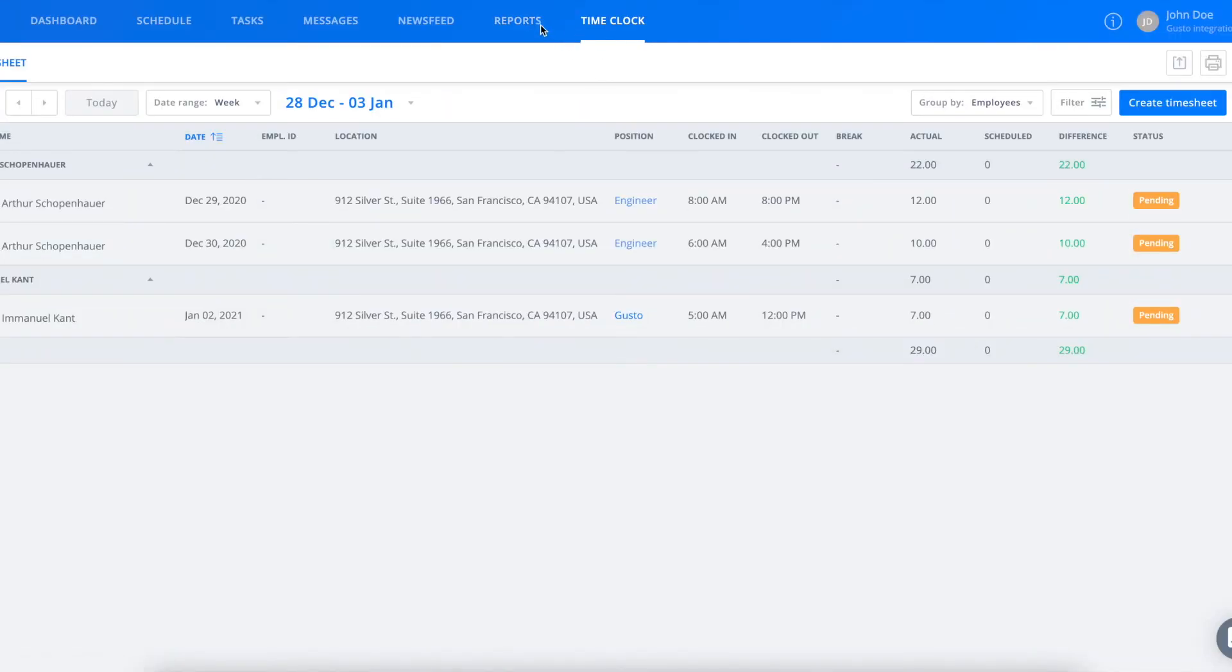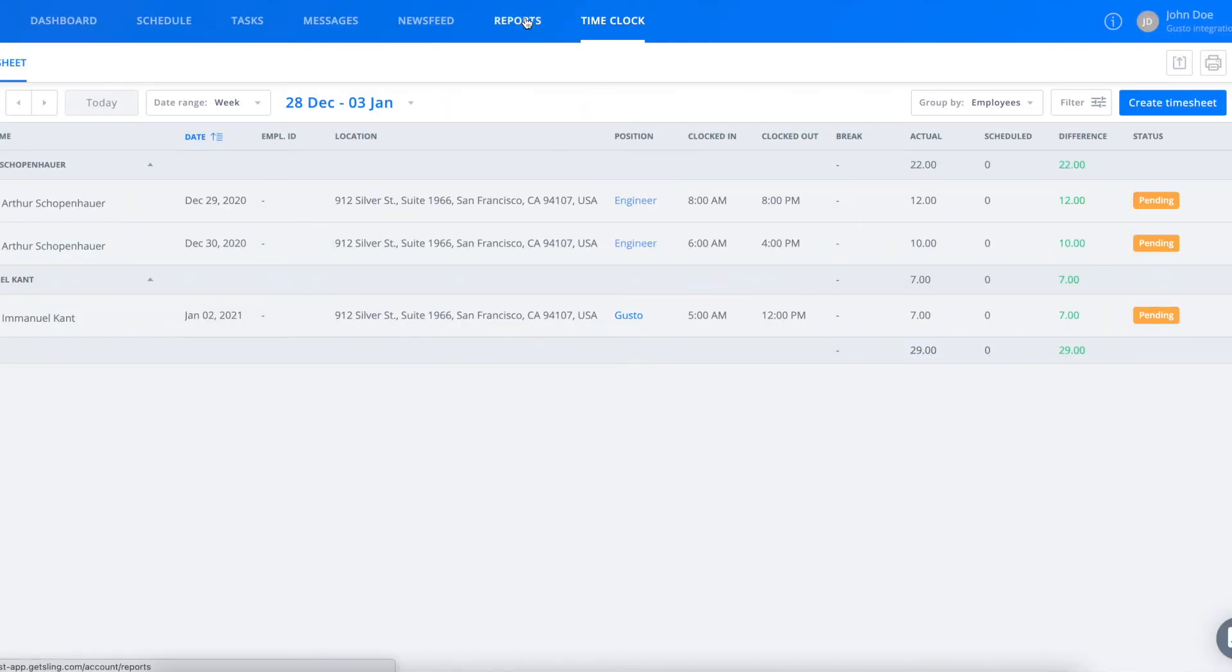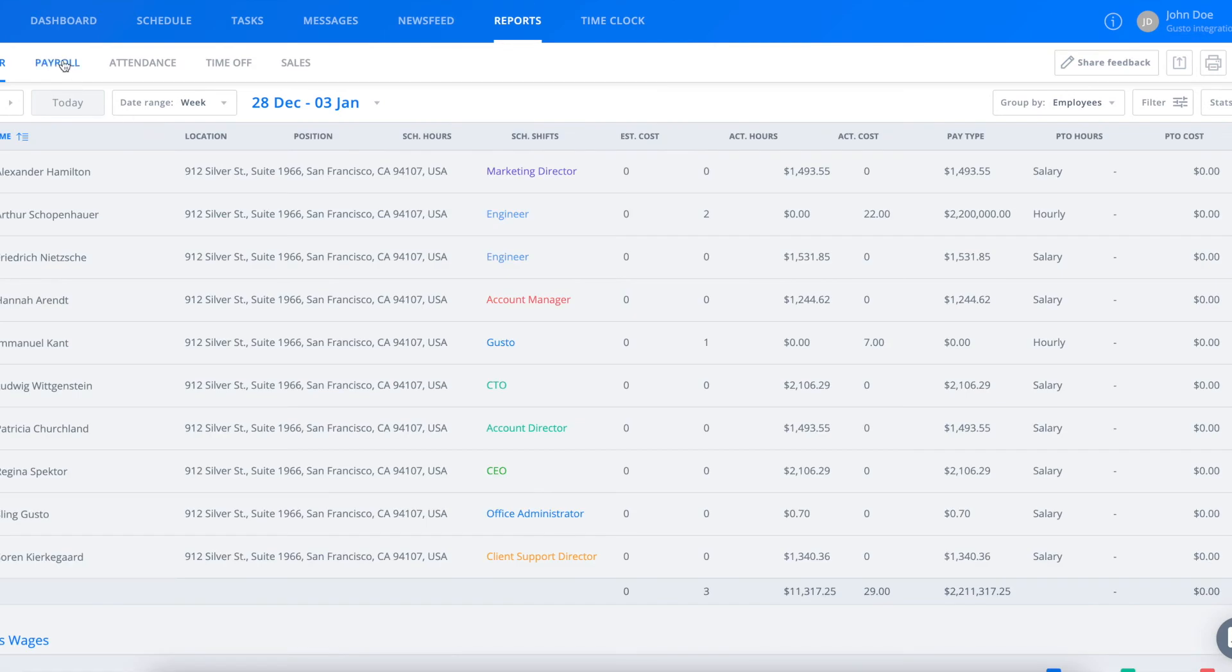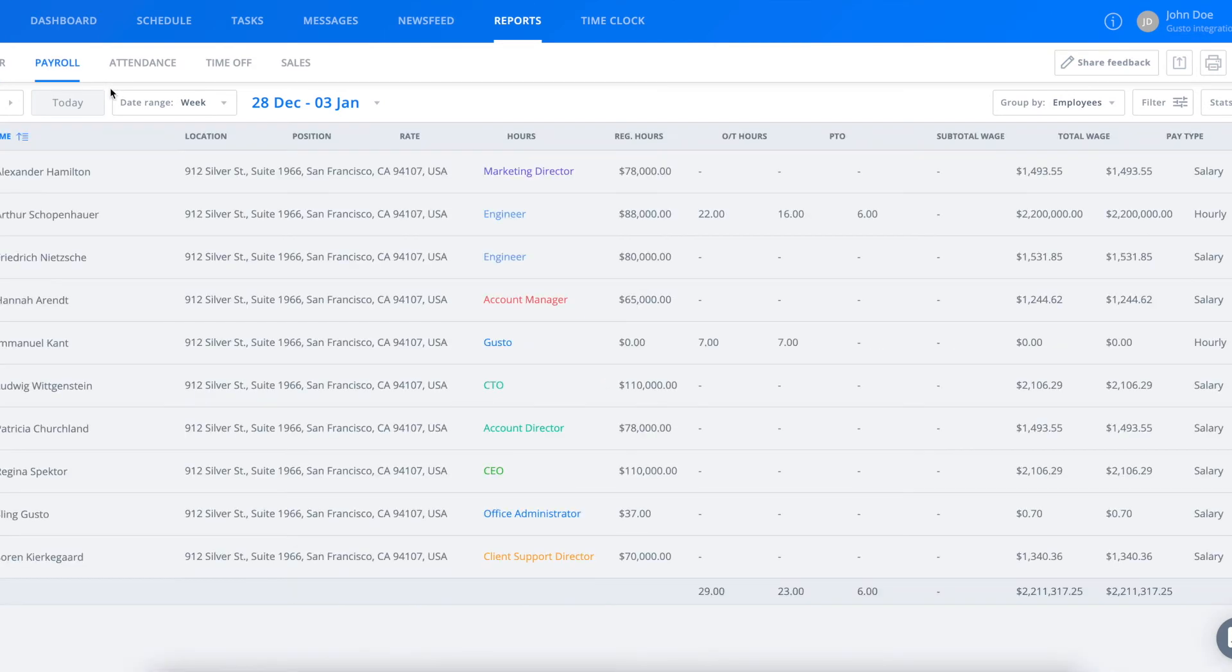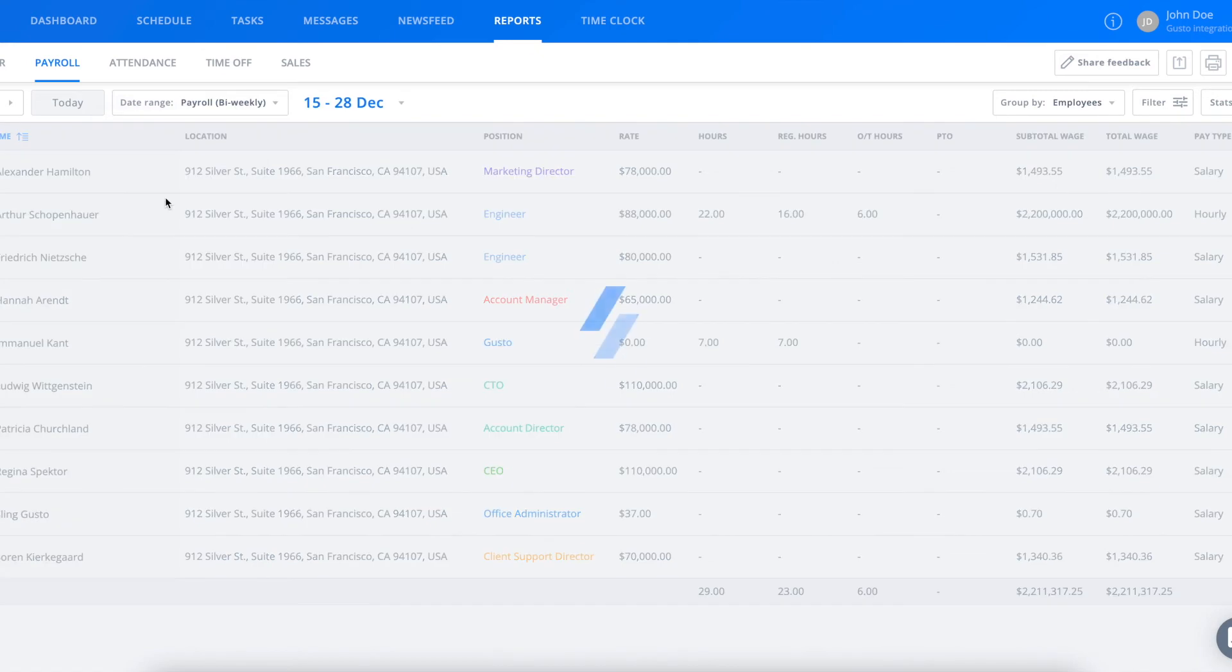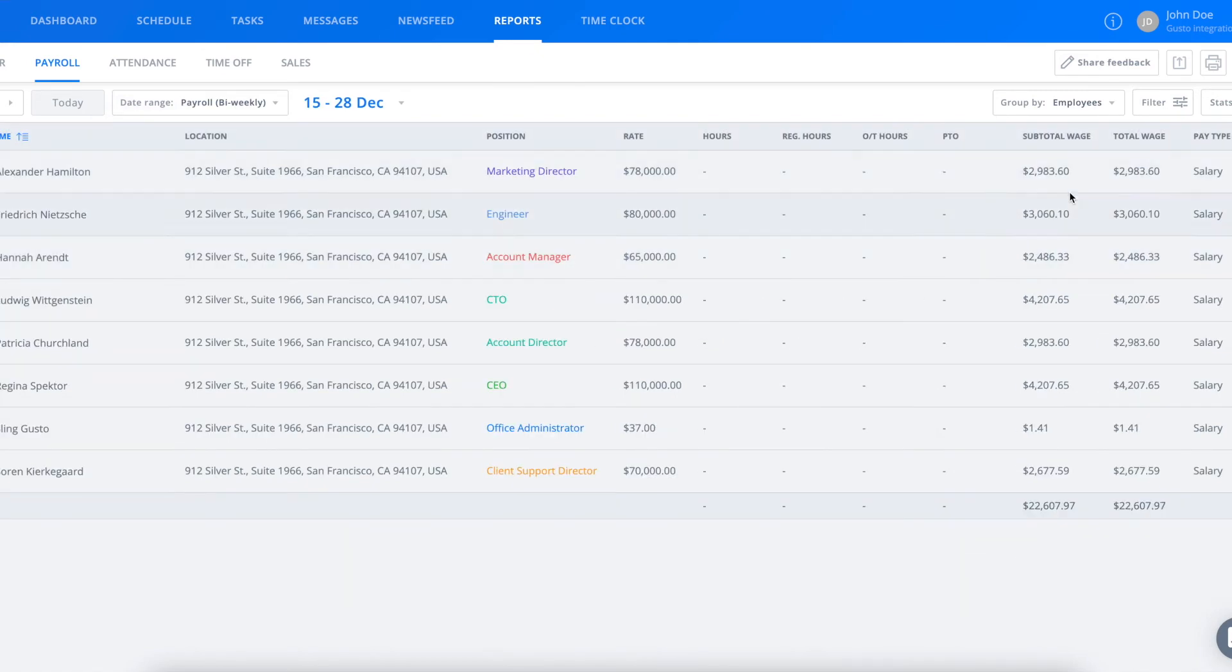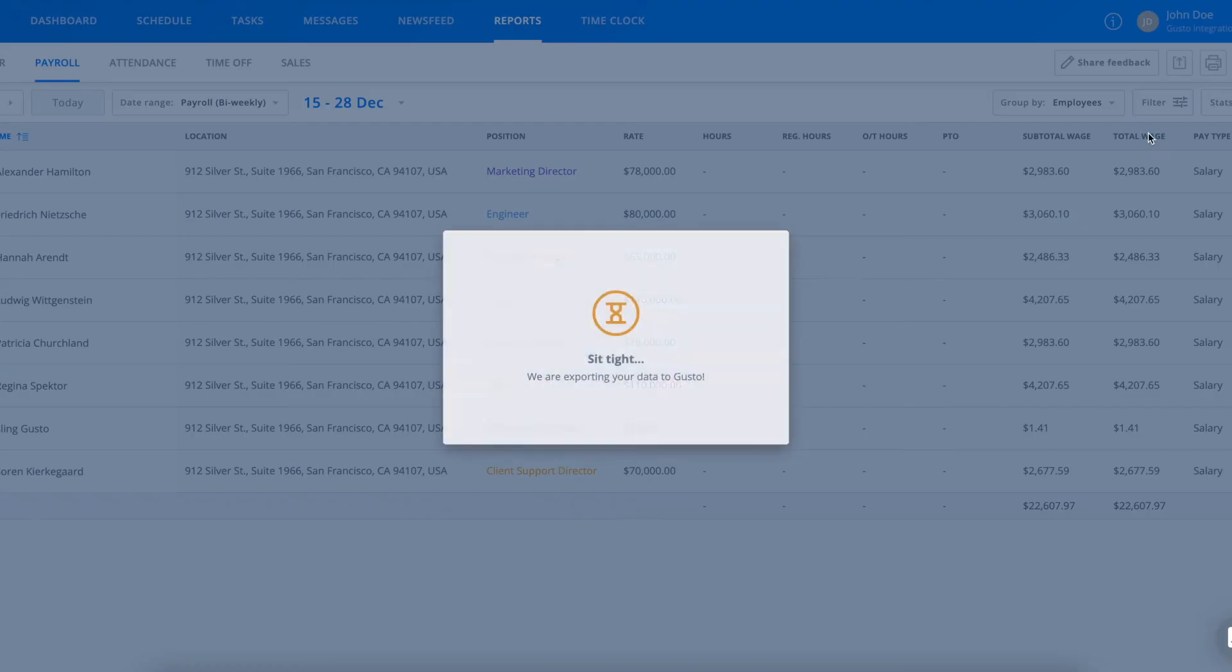When you're ready to run your payroll, go to your Reports page, click on the Payroll tab, and make sure you're viewing the payroll range. Then click the Export button and choose Export to Gusto.